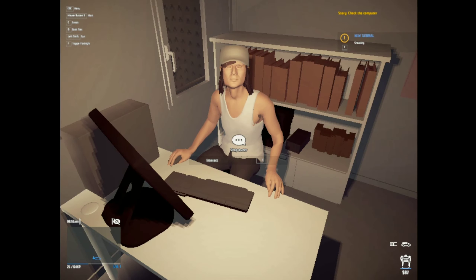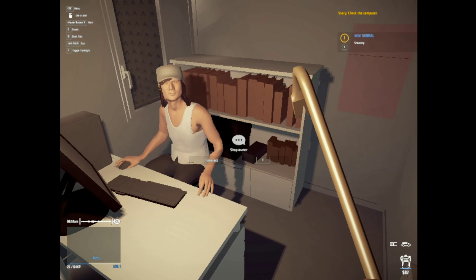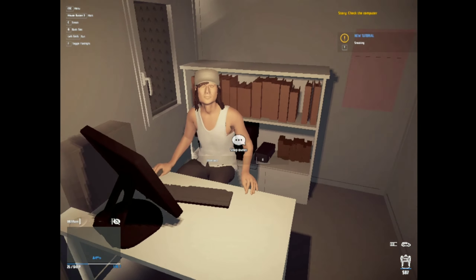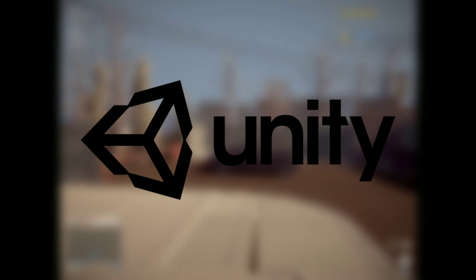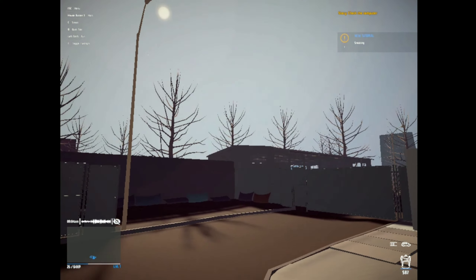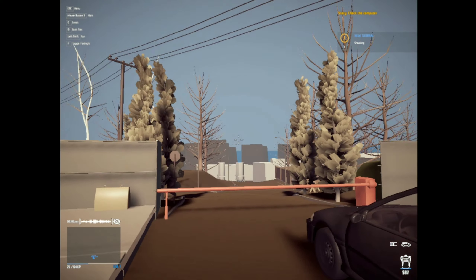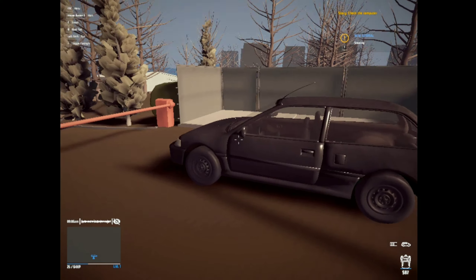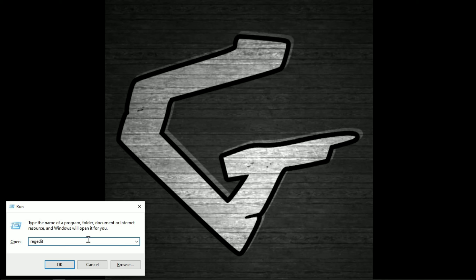Thief Simulator is an open world stealth video game developed by Polish video game development studio Noble Muffins. The game uses the Unity engine, and Unity does not provide a lot of things by default, but today we are going to increase the performance of Thief Simulator by doing some simple tweaks. Let's go.